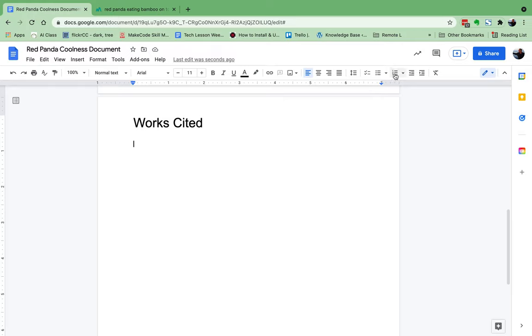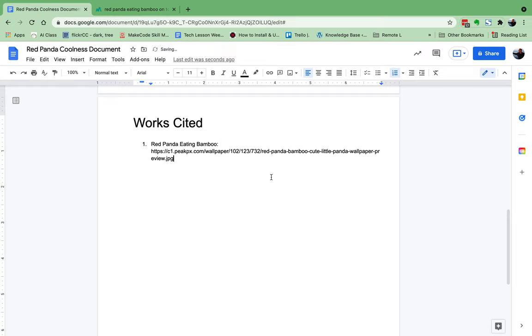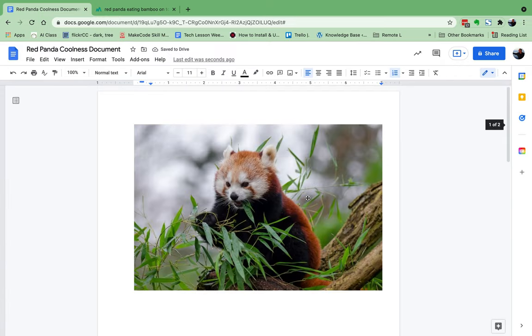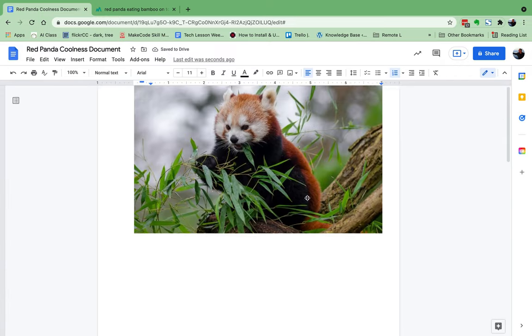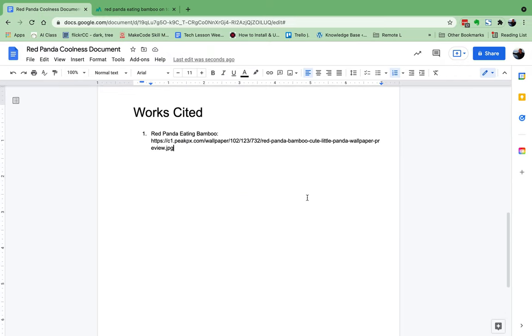But in this one, I'm going to make it a numbered list and I will write in red panda eating bamboo so we know what the picture was, and I will paste that address right there. Now I have inserted a picture and properly cited it. That's all you have to do. Good luck.